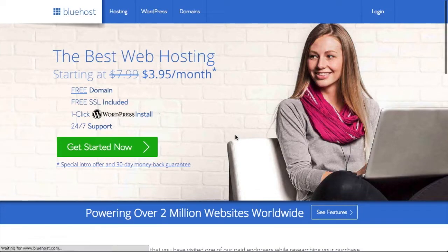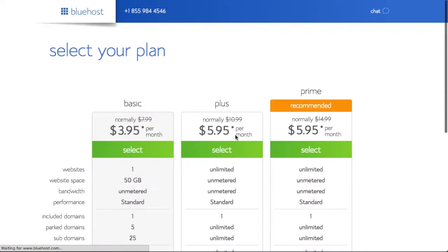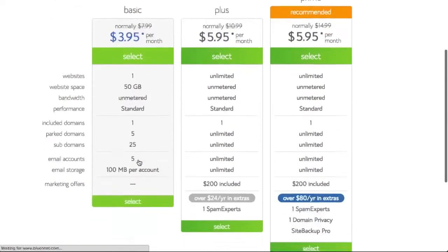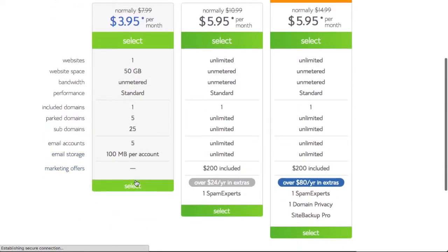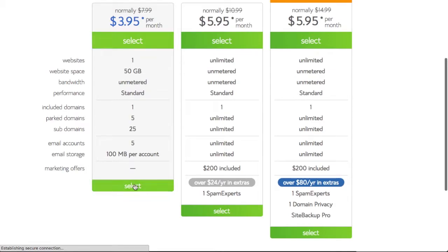Once you've clicked the Get Started Now button on the front page of Bluehost, we'll be presented with three different options. All you really need is the basic option where you can upload one website, you get one free domain name, and then you can also create a couple of email accounts if you wish.